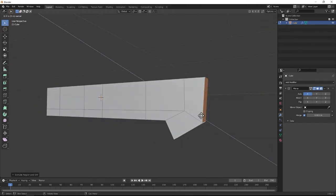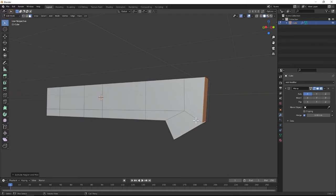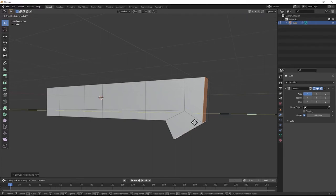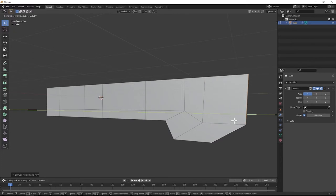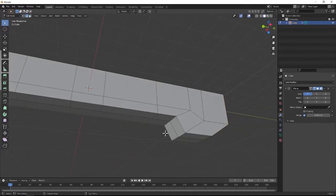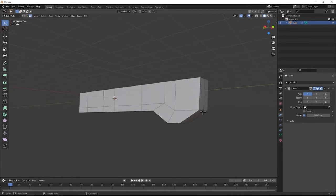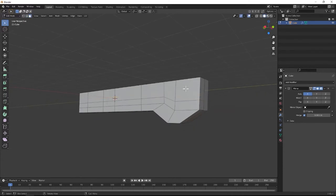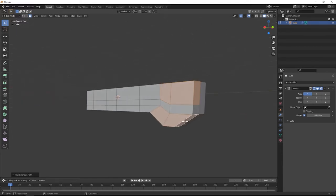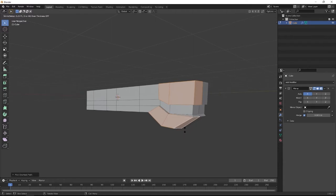We're going to grab this, extrude, right-click to lock it into place, then G then Y to constrain it to the Y-axis again. Grab this edge right here, G, Y to constrain to the Y-axis. Then add a loop cut, drag it down a little bit, and then click on that face, select over to this face, grab this face, select over to this face, and once again hit Alt-E, extrude faces along normals, and we're going to get this here.